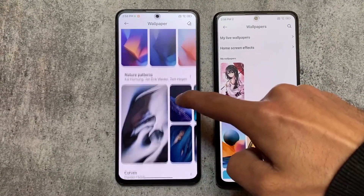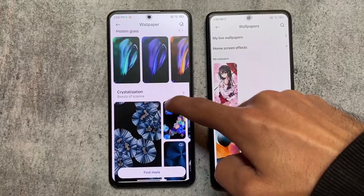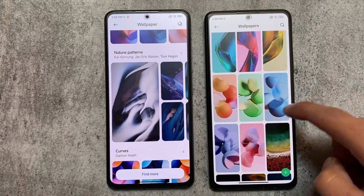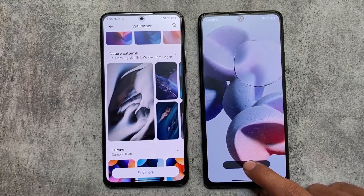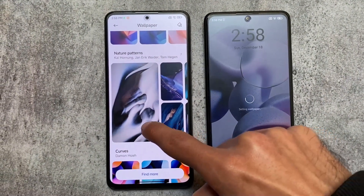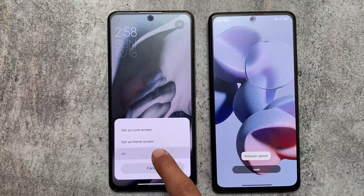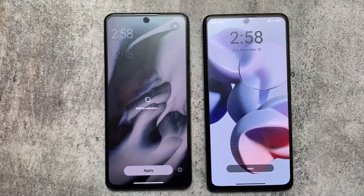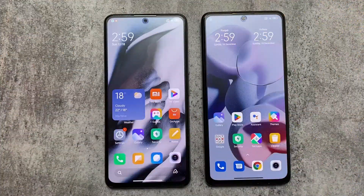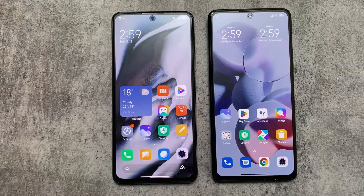First of all, in terms of the wallpaper section, some wallpapers have been changed. MIUI 14 has introduced a new set of wallpapers — just like MIUI 13 introduced a lot of wallpapers, MIUI 14 has a new wallpaper set, and these wallpapers are actually quite impressive.